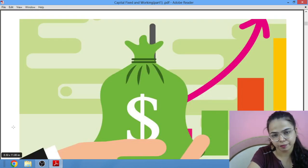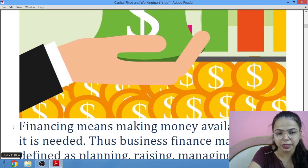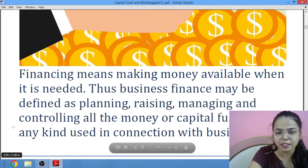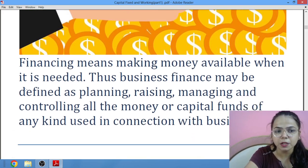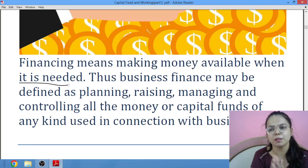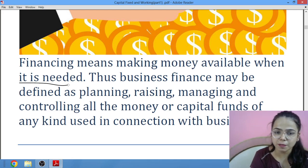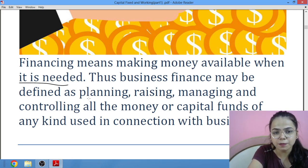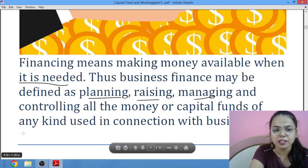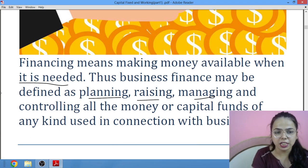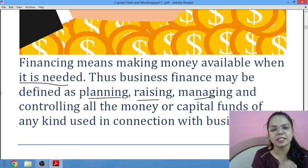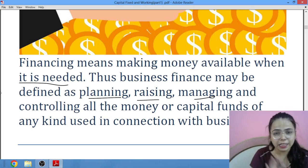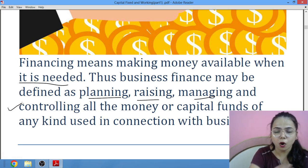Now we will study business finance, and after this we will study financing. Financing means making money available whenever it is needed. So business finance means the planning, raising, managing and controlling of all the money or capital funds of any kind used in connection with business. First of all we will plan that money, controlling all the money that you need in business.